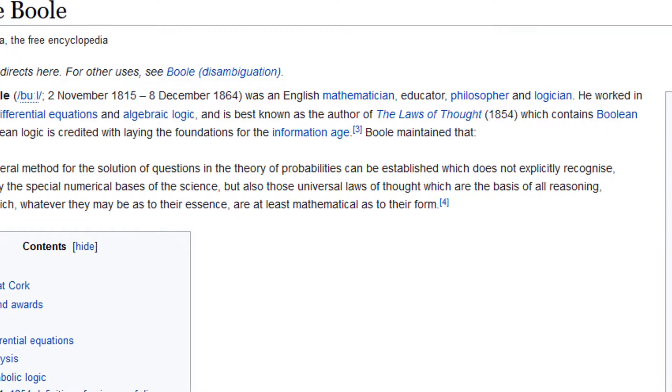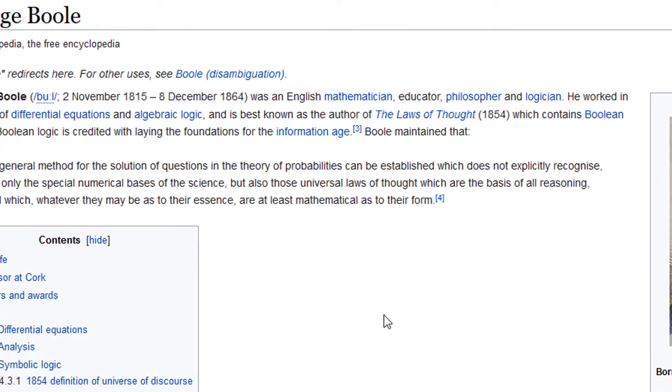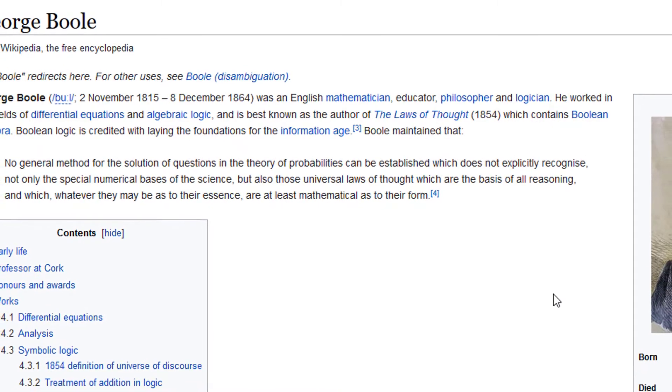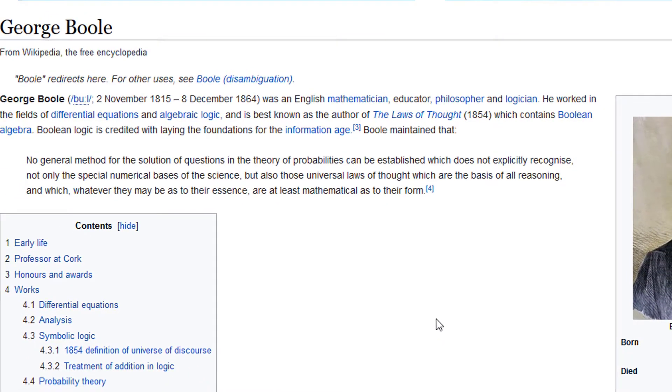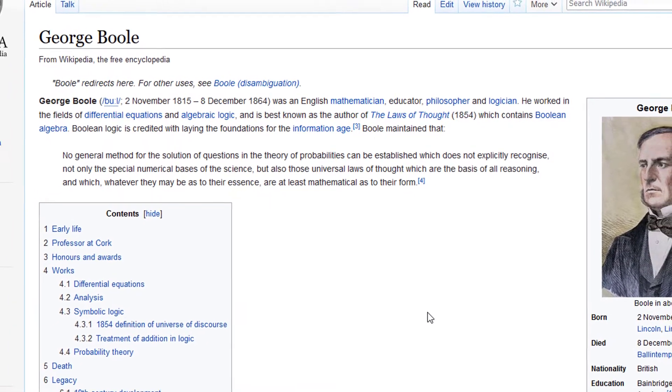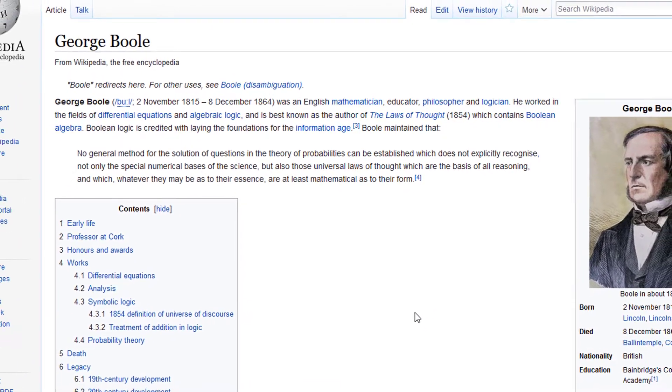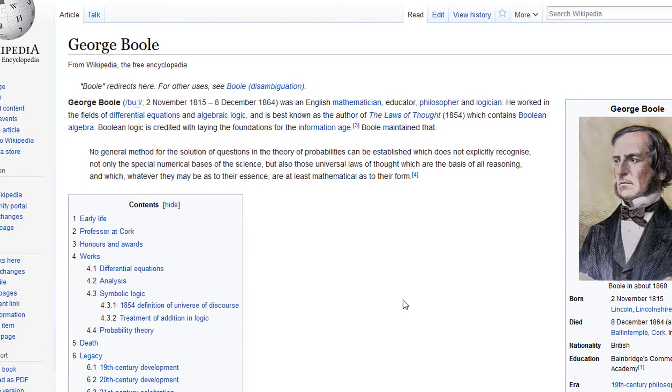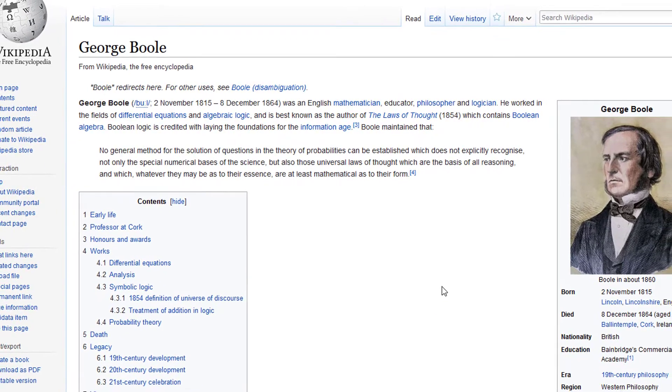He had a short life but very interesting life. That's the Wikipedia article about George Boole. You might like to read it.